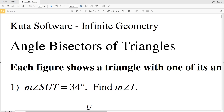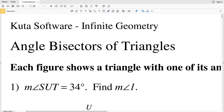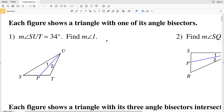In this video we're going to start the CUDA software infinite geometry free worksheet on angle bisectors of a triangle. An angle bisector essentially divides an angle in half. For example, if an angle is 90 degrees, an angle bisector would intersect it making one angle 45 degrees and another angle 45 degrees, making each new angle congruent.